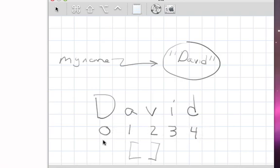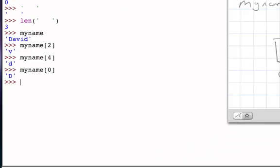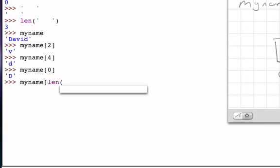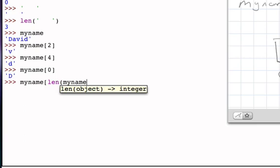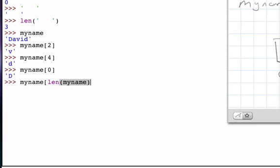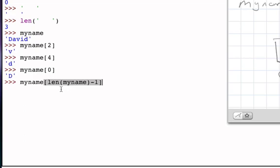And we can actually use that in our expression. We can say, myname indexed by the len of myname minus one. And if you now think about what this means, we're going to index into the string. The length of myname is five. Five minus one is four.